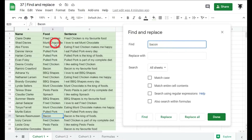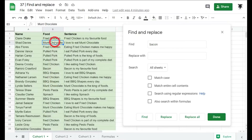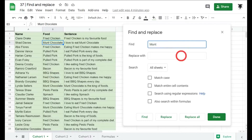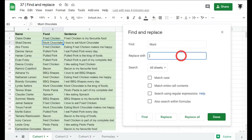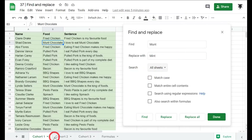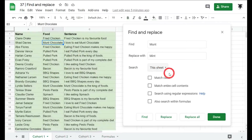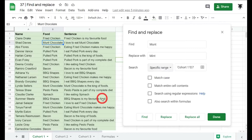Find and Replace really shines when you replace things. For example, 'month' has been misspelled as 'munt' (M-U-N-T), and we want to replace it with the correct spelling 'mint' (M-I-N-T). We put 'munt' in the Find field and 'mint' in the Replace With field. You can search all sheets, just this sheet, or a specific range.